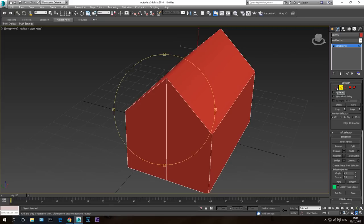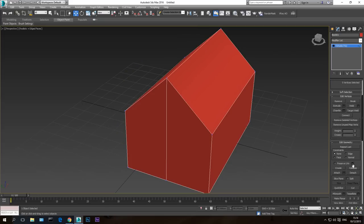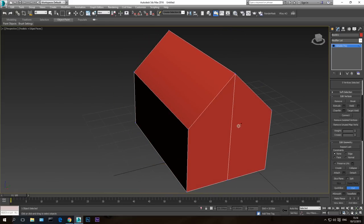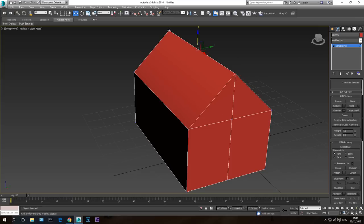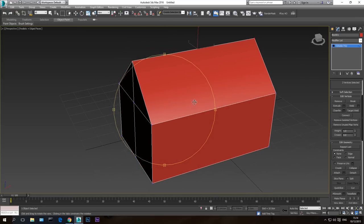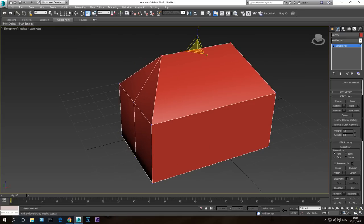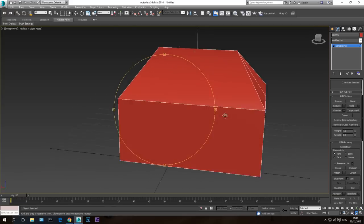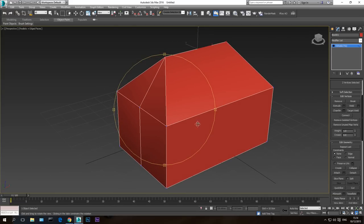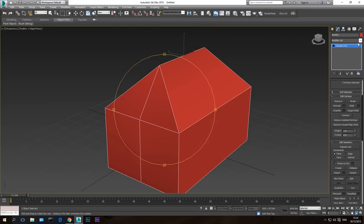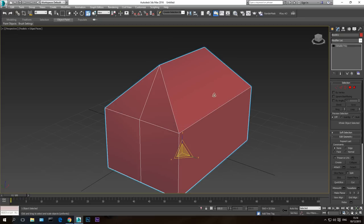I'm going to go to Vertices, Cut mode, and cut a line from this point to this point, and from this point to this point. Then I'll control-click to select two points from the top of the roof and make the top a little bit smaller — making it more challenging for the plugin. So this is our base roof form.